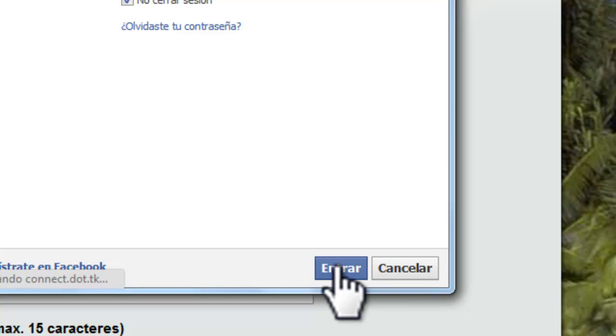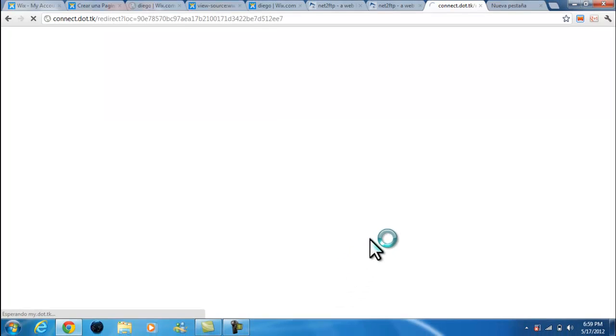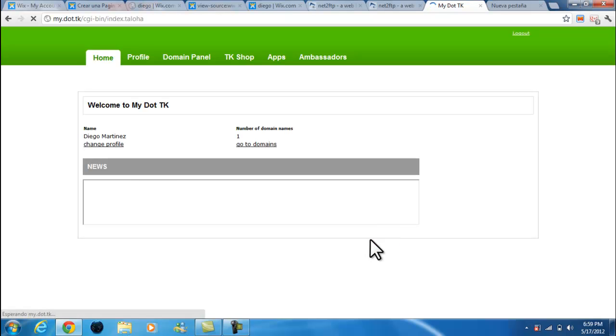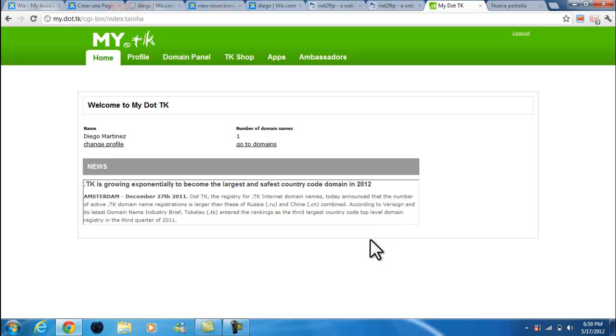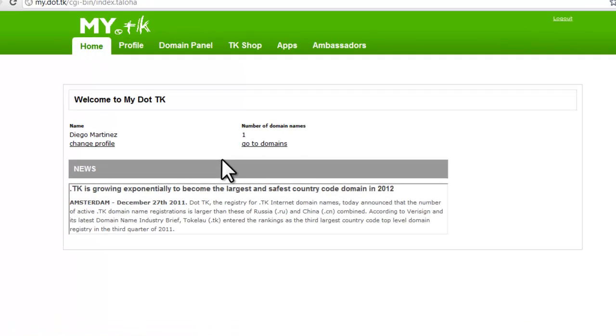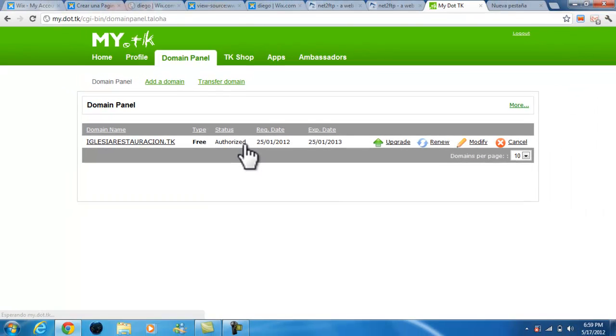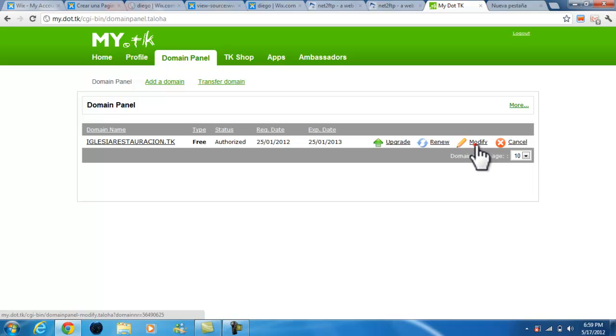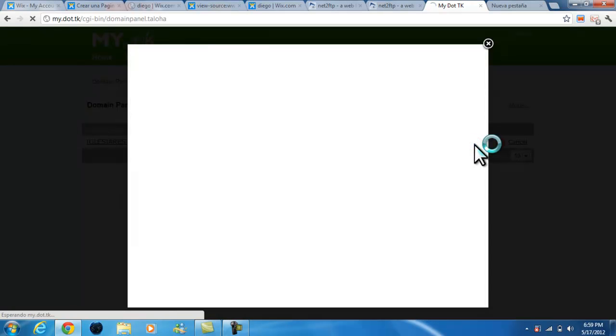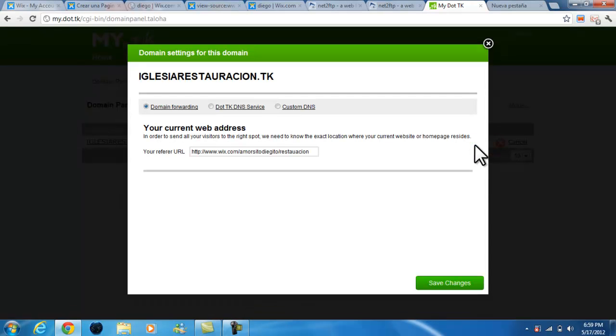Let me log into my .tk. I created mine by using Facebook because I was pretty much lazy. Once you log in and created your .tk domain, you go to My Domains and we're gonna modify it. That's my domain right there.